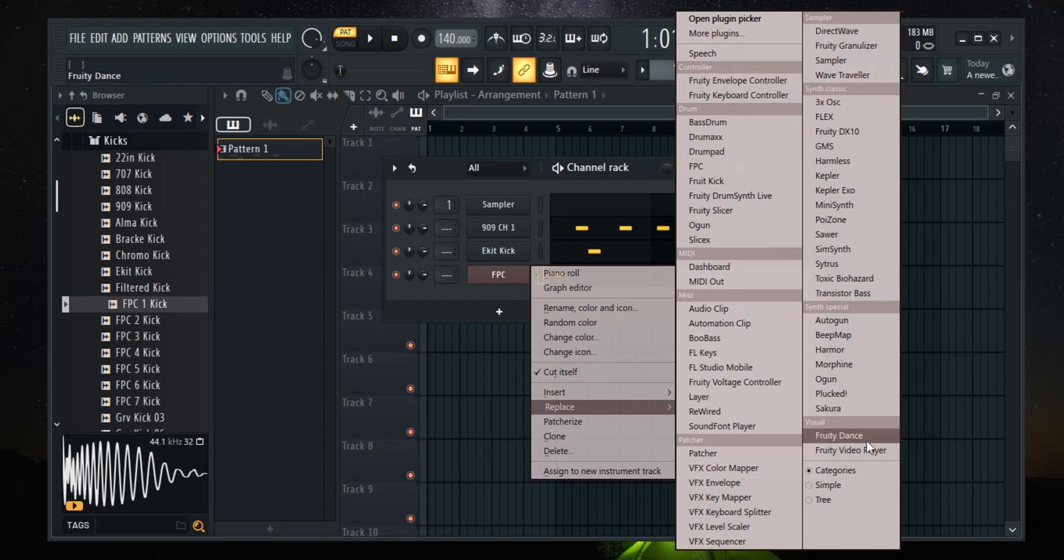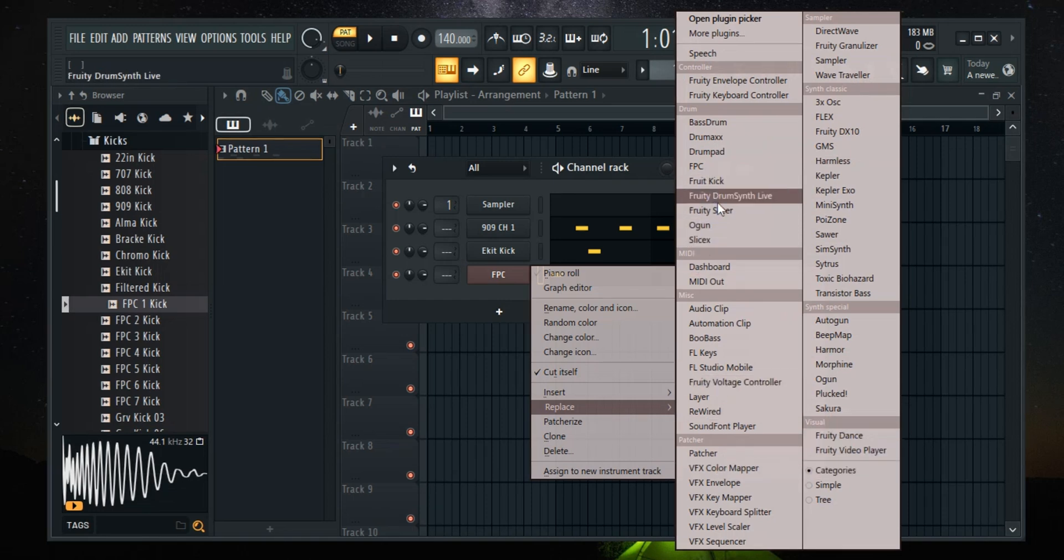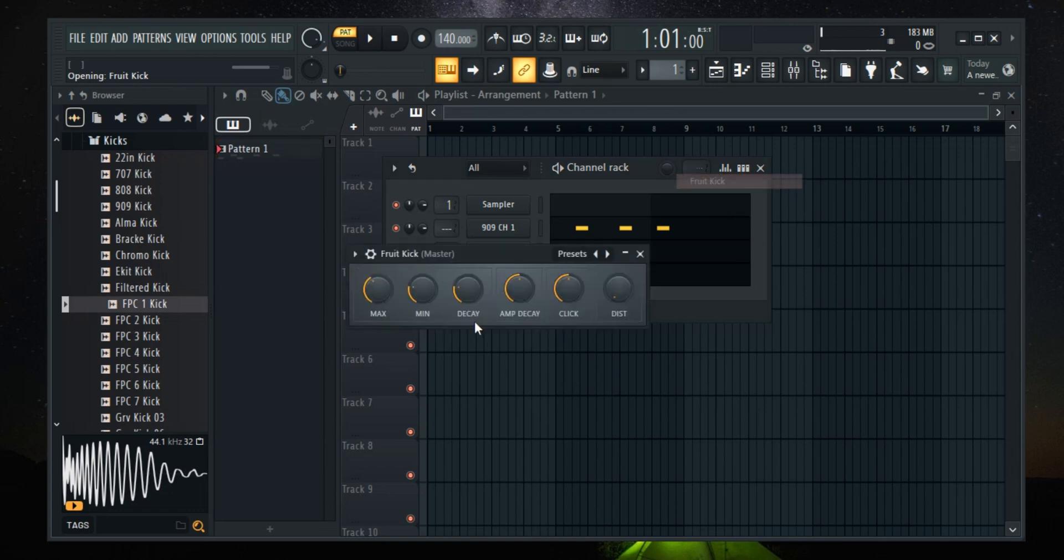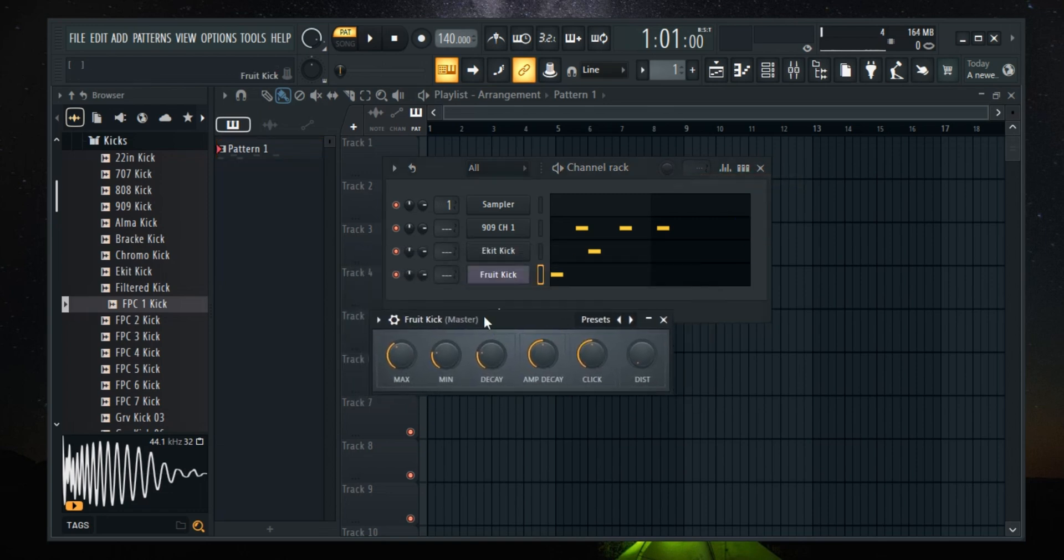Just scroll through and find the perfect replacement for your track. Once you've found the right one, simply click on it and just like that, your instrument has been successfully replaced.